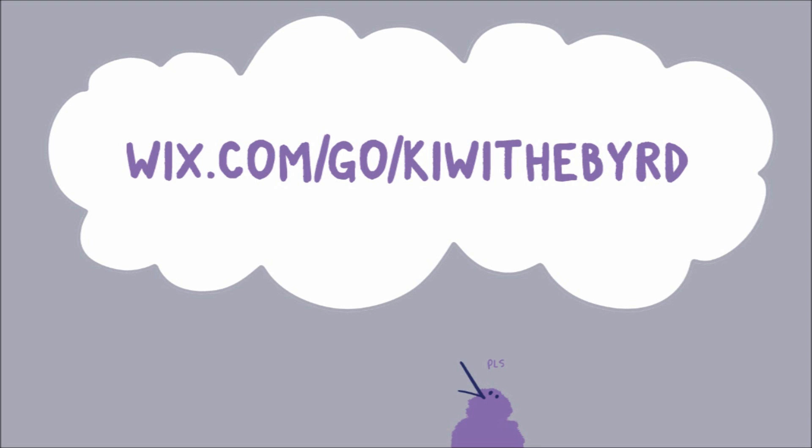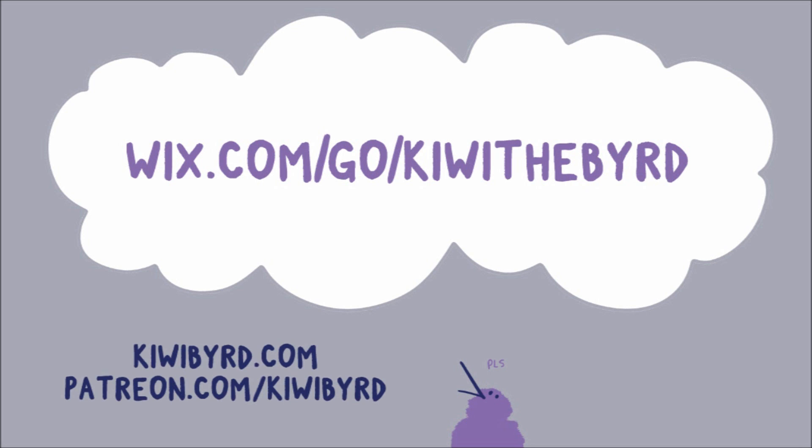But if you are ready to start making a website, you can follow the link on the screen or in the description box. And feel free to check out my website, kiwibird.com. I've got some pieces on there that I haven't uploaded on YouTube or actually anywhere else, and my commissions are almost always open, so go check that out too.